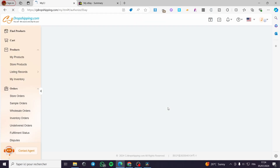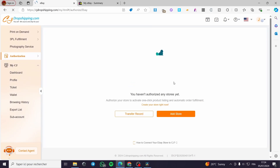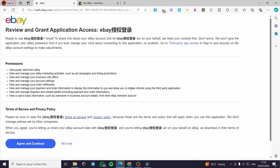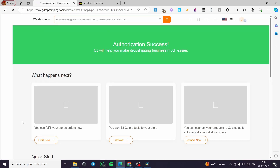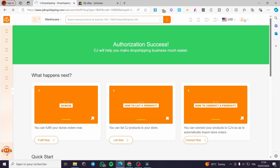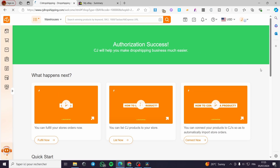Now we are going to authorize our eBay merchant account to be connected to CJ Dropshipping. Click on 'Add Store,' and it will ask for authorization — either using the store tag we copied, or it will automatically read the account set in your browser. As you can see it detected the browser account; click on 'Agree and Continue' and authorization will be successful.